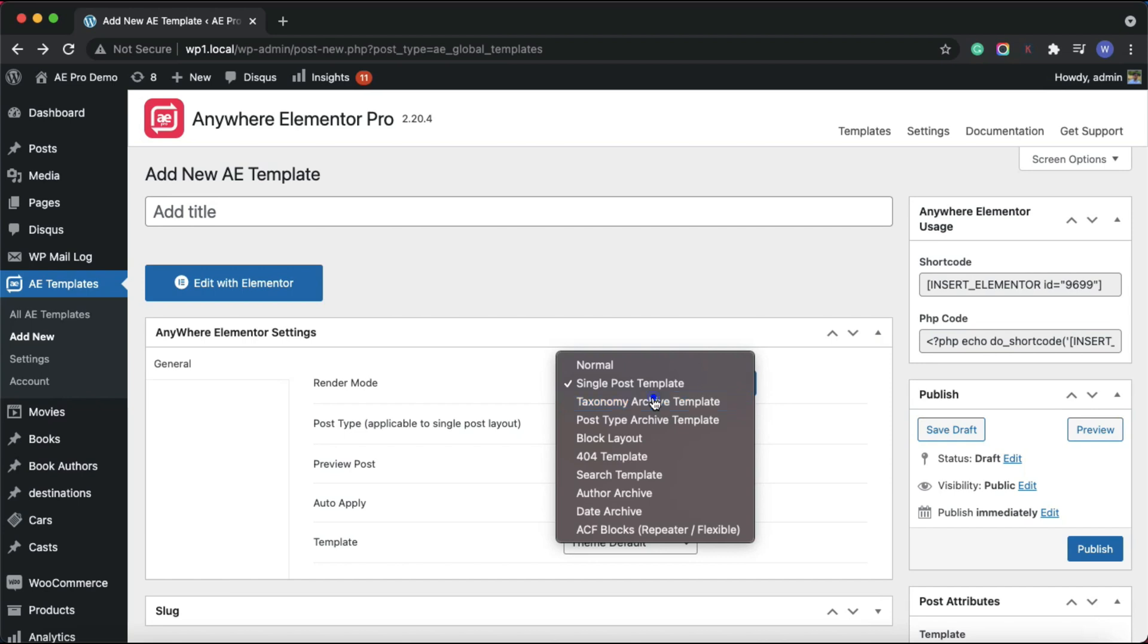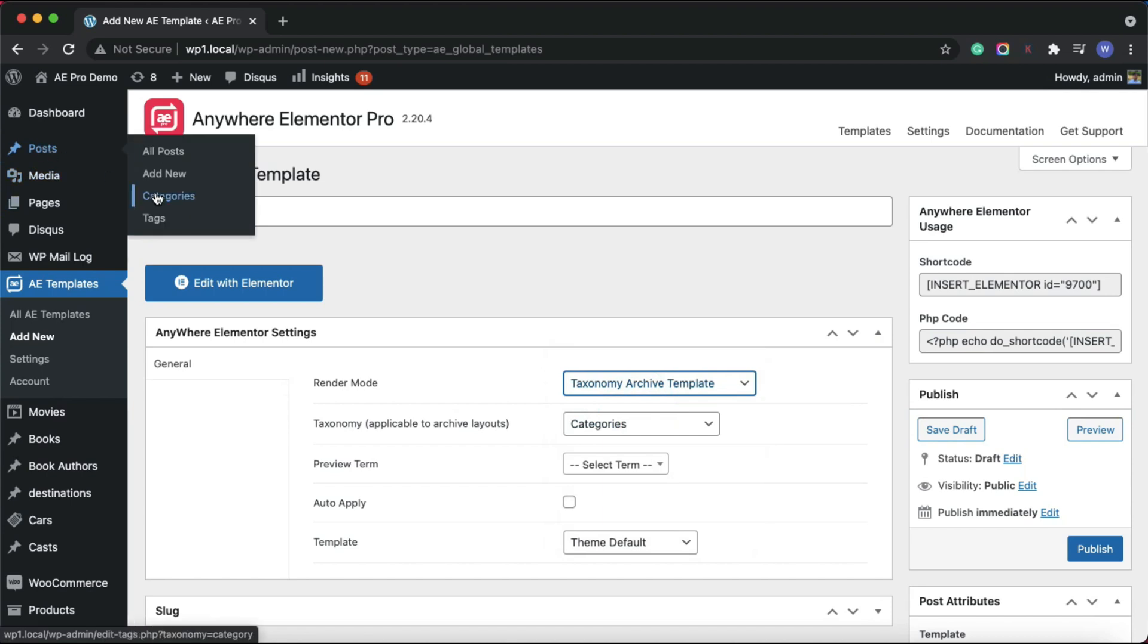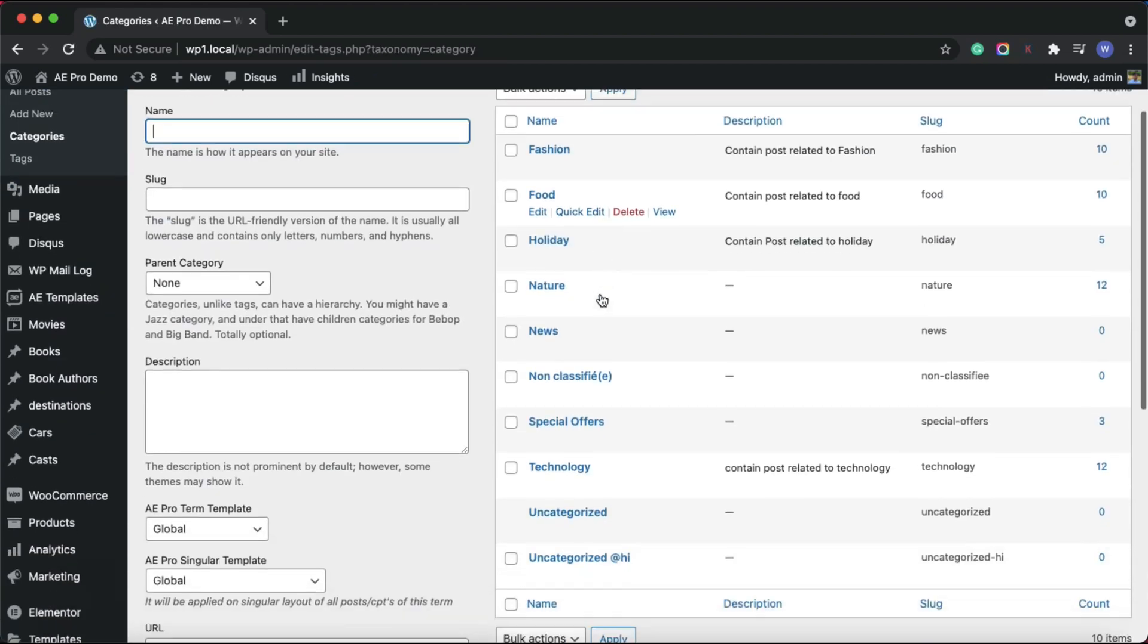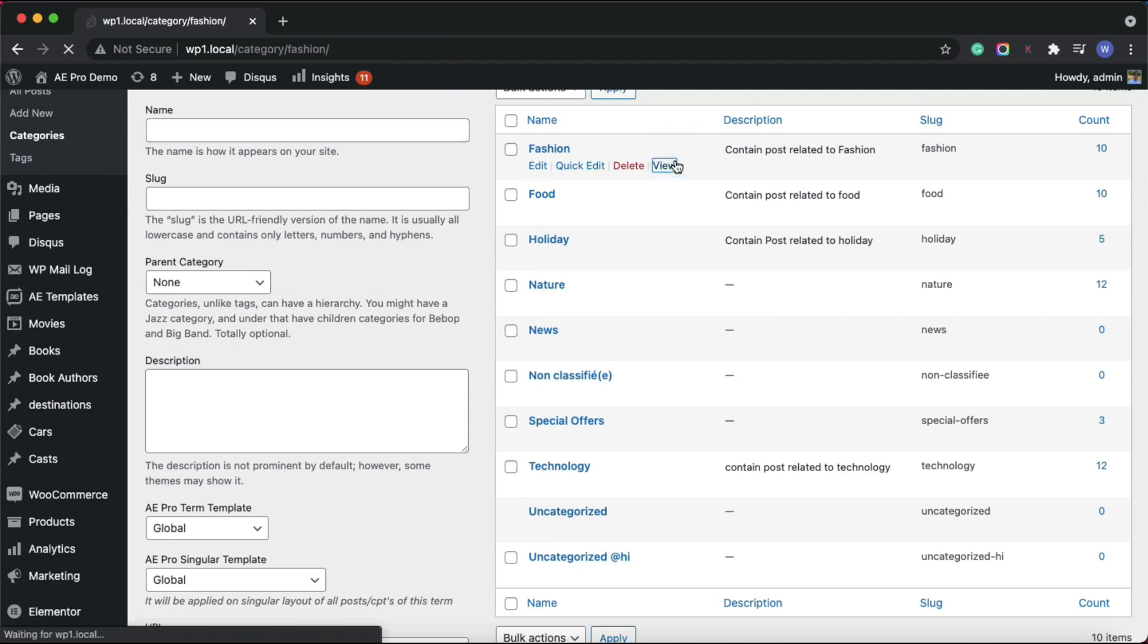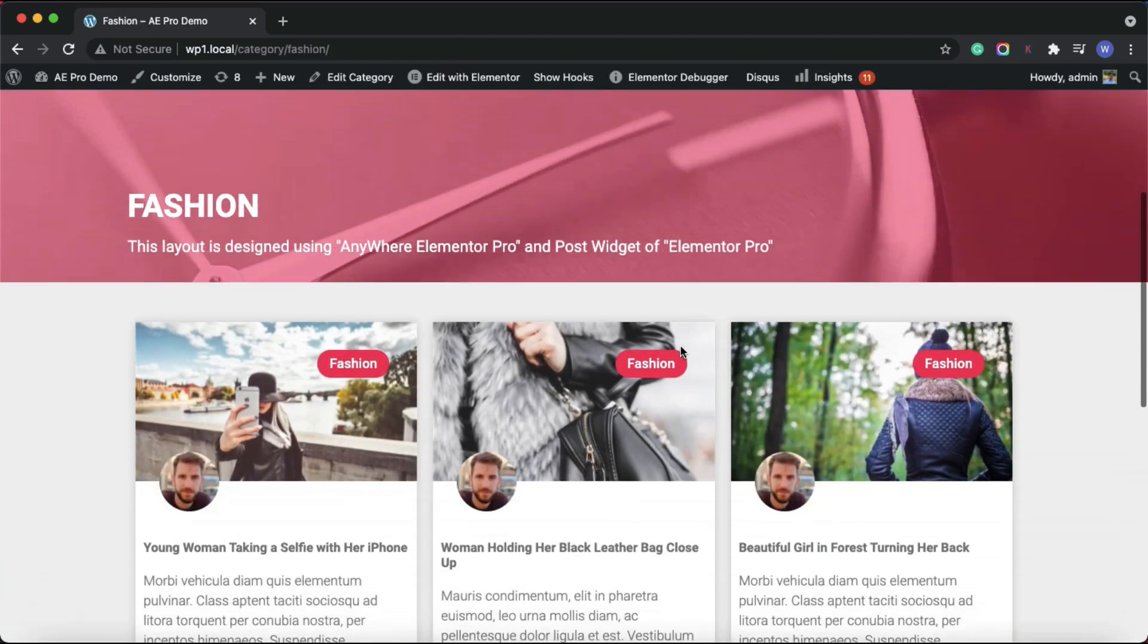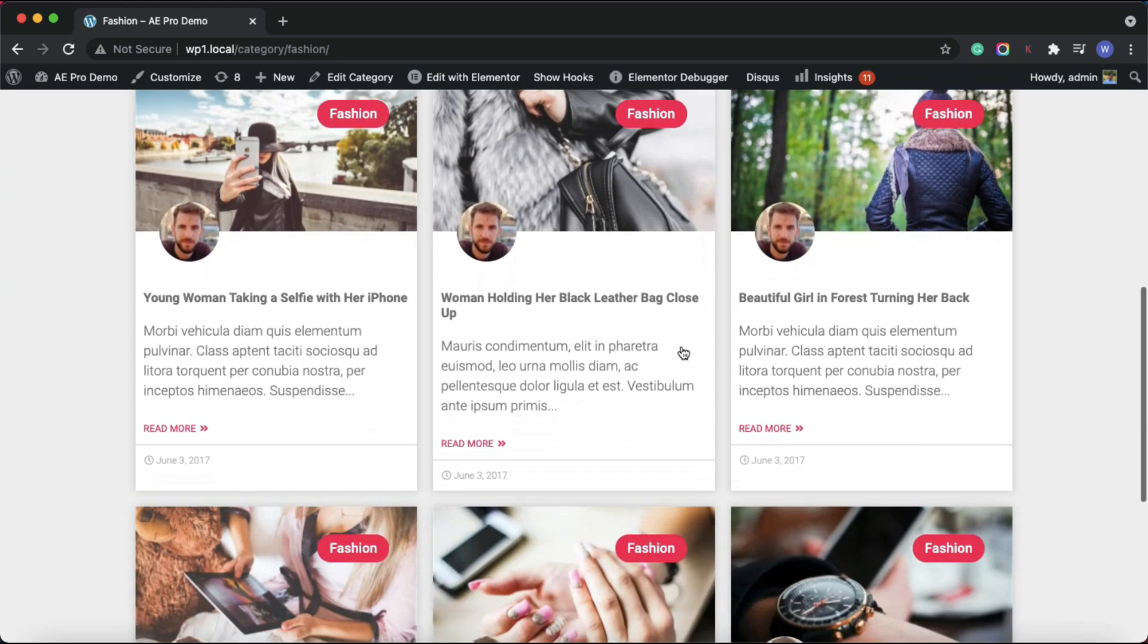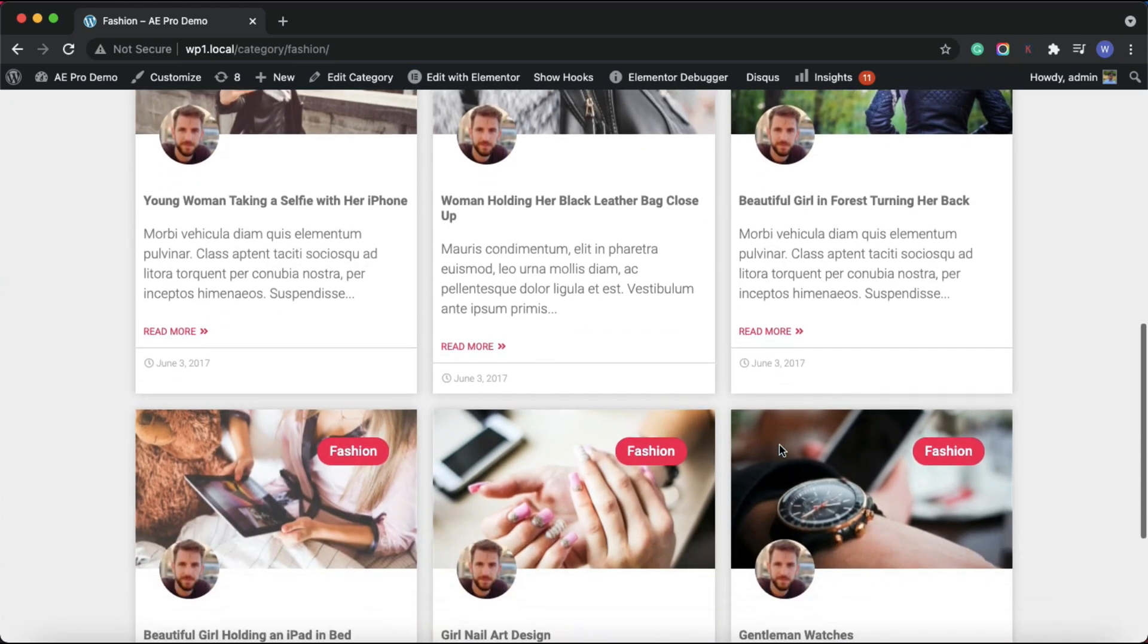Just go to category or in custom taxonomy list in WordPress admin, hover on any term and click on view. The link that opens up is taxonomy archive. Here you can see the collection of all the posts associated with this term. Back to template settings.